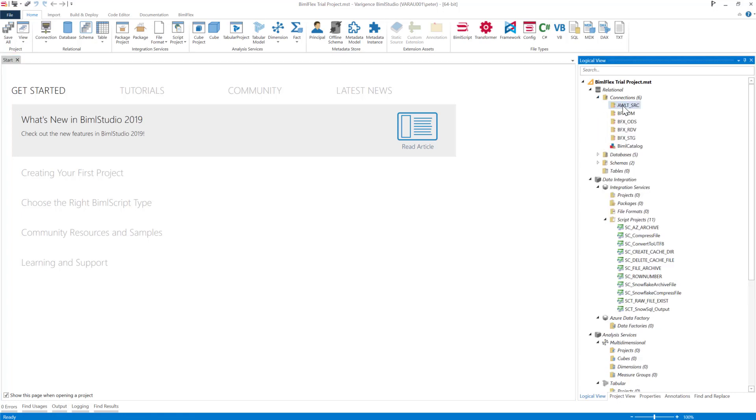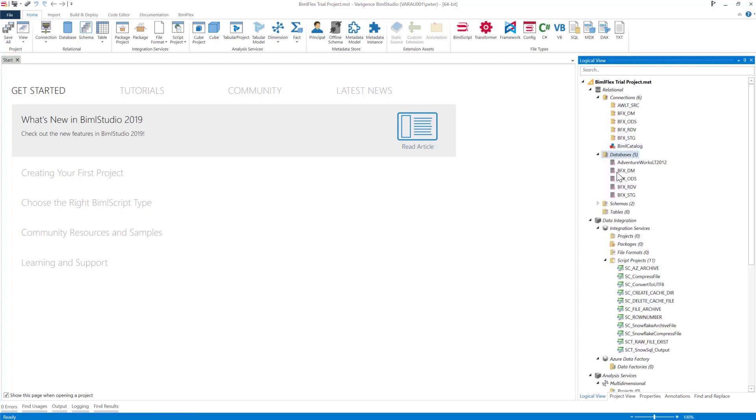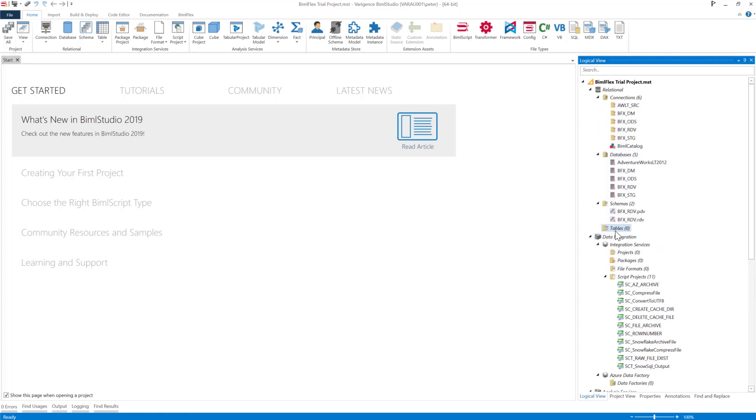And as you can see here, here is my sample connections, databases, and schemas. So now I'm ready to actually import some metadata and start building out some solutions.